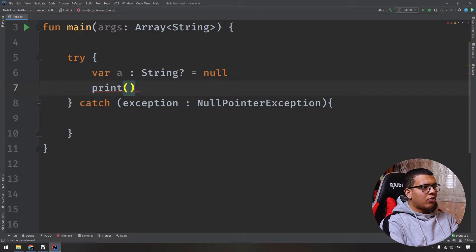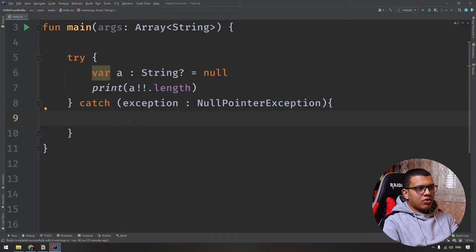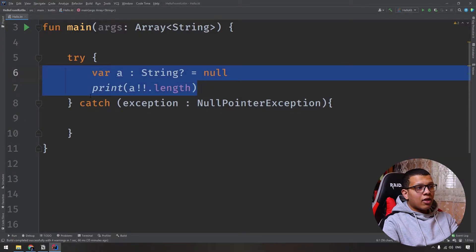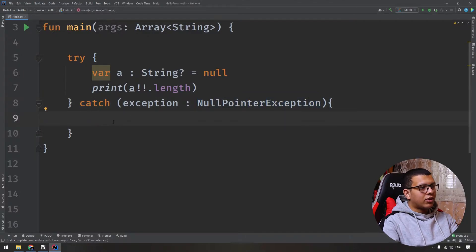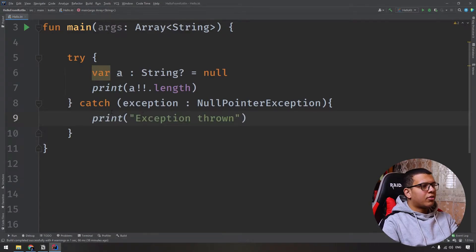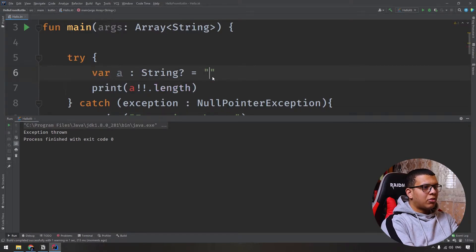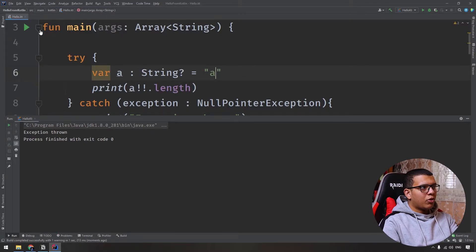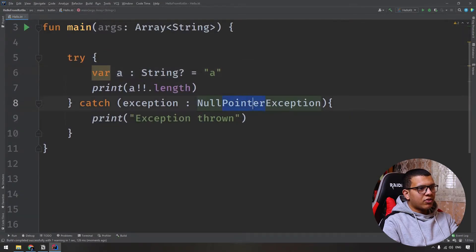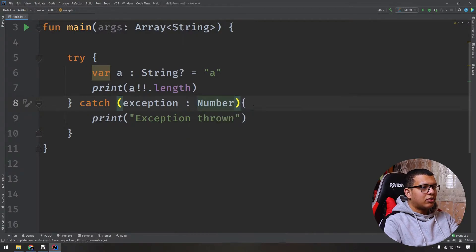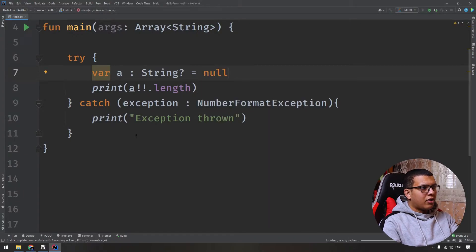I'm going to catch the NullPointerException. Note that in Java you write the type first, then the variable, but in Kotlin it's reversed. Let's declare a variable 'a' which is a nullable String, set it to null, and try to access its length directly. This will for sure raise an exception, and we will catch it here. In the catch block we simply print 'exception thrown'. Let's run it — you'll see it prints 'exception thrown'.